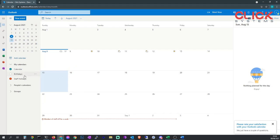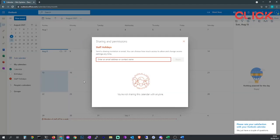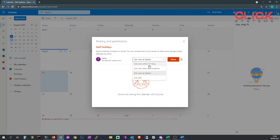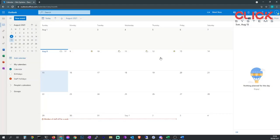So we need to share the staff holidays calendar. If you click on the three little dots by the calendar you'd like to share and go to sharing and permissions, you can then enter an email address of a person you'd like to share it with. So we're going for temp user and we're going to make him see the calendar but also edit the calendar. So if we go to can edit, that means they can view the calendar and edit the calendar. Click share.